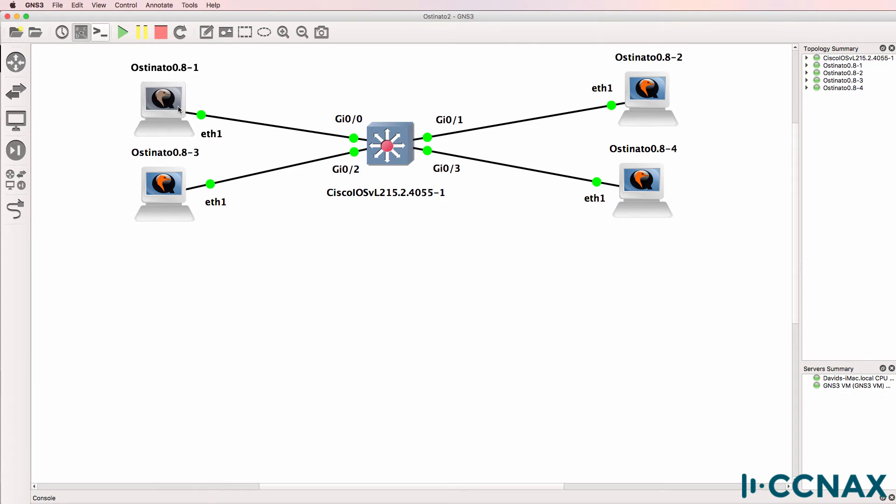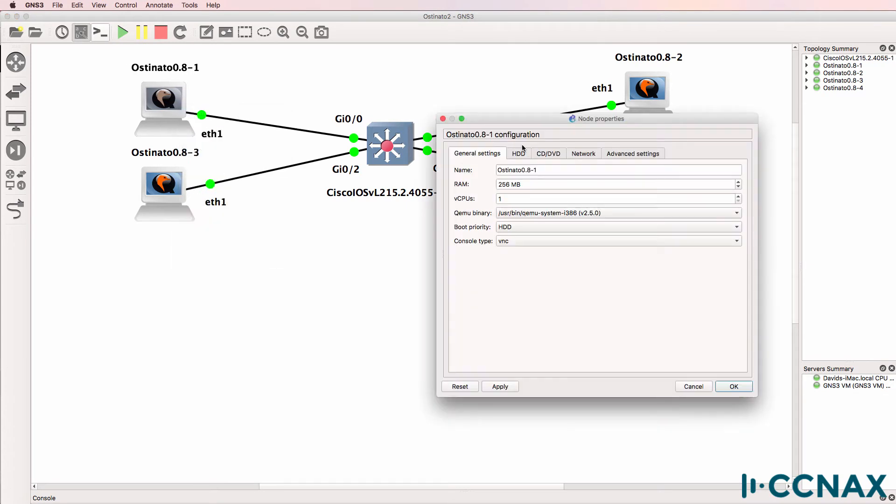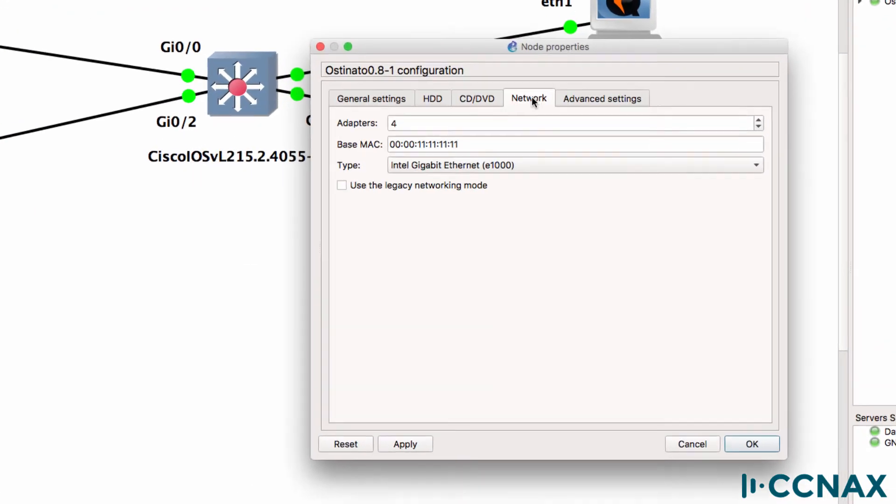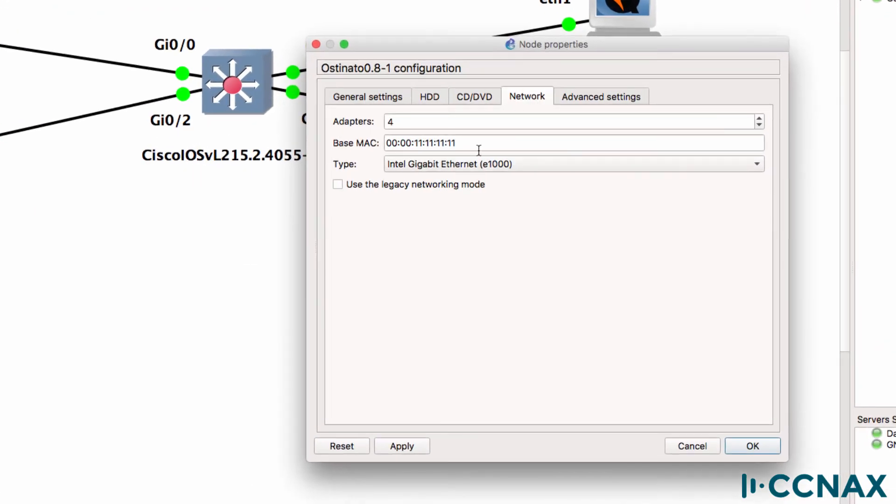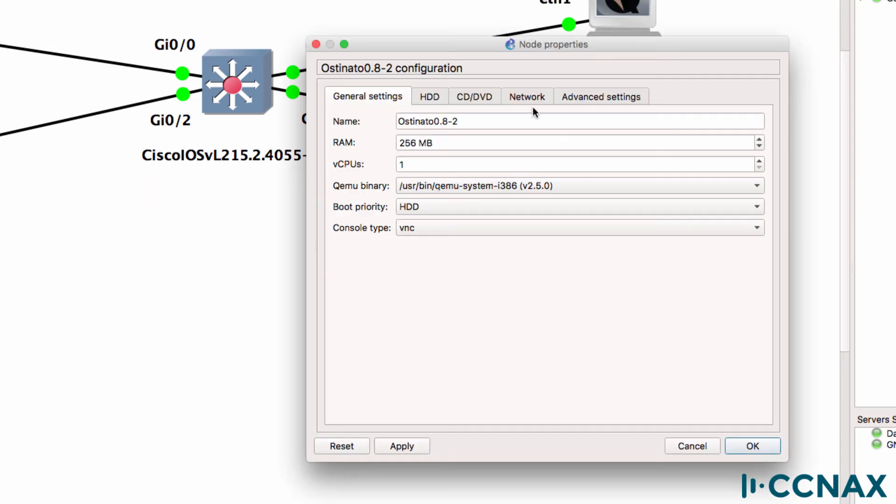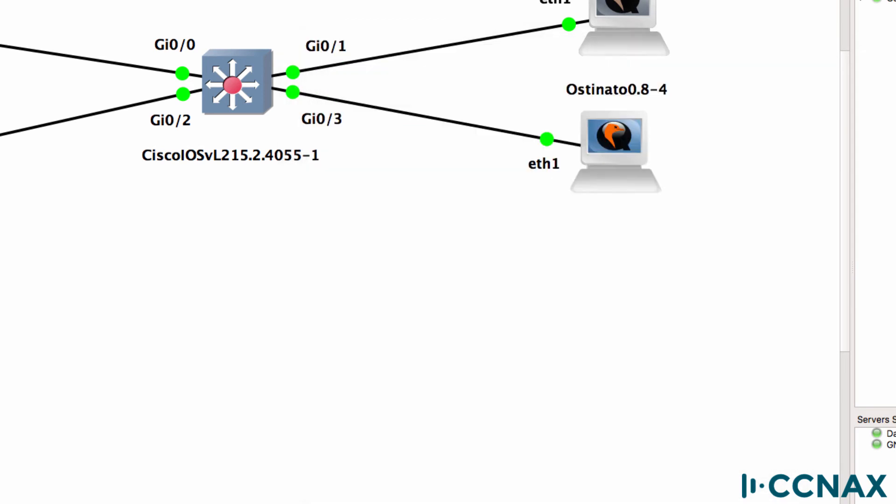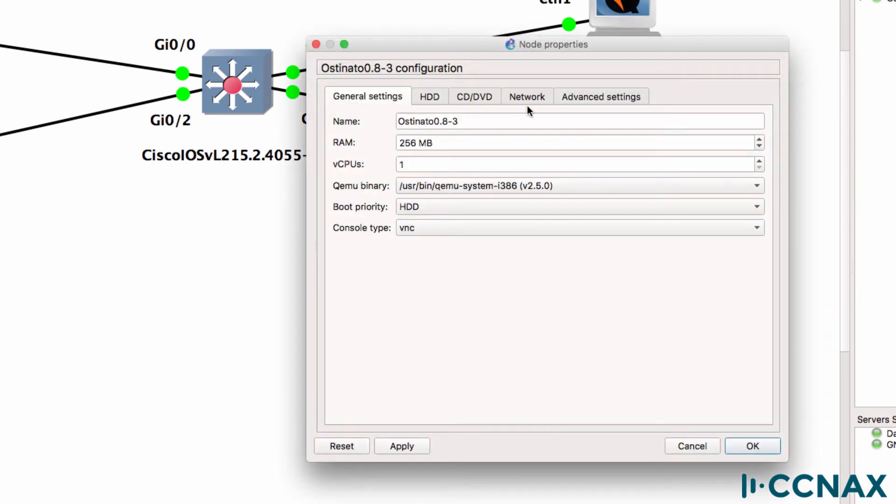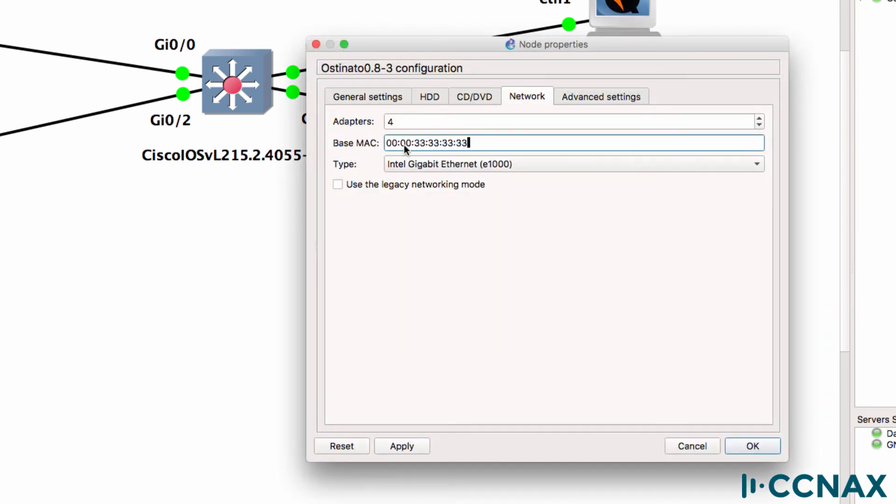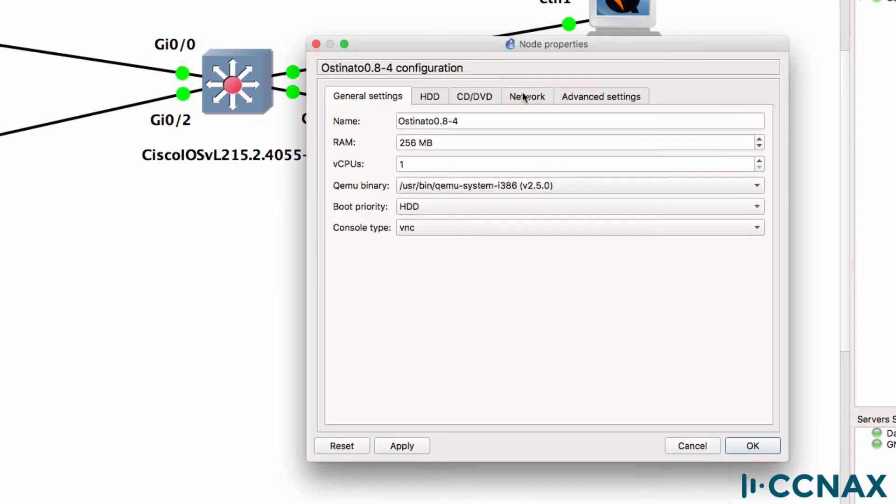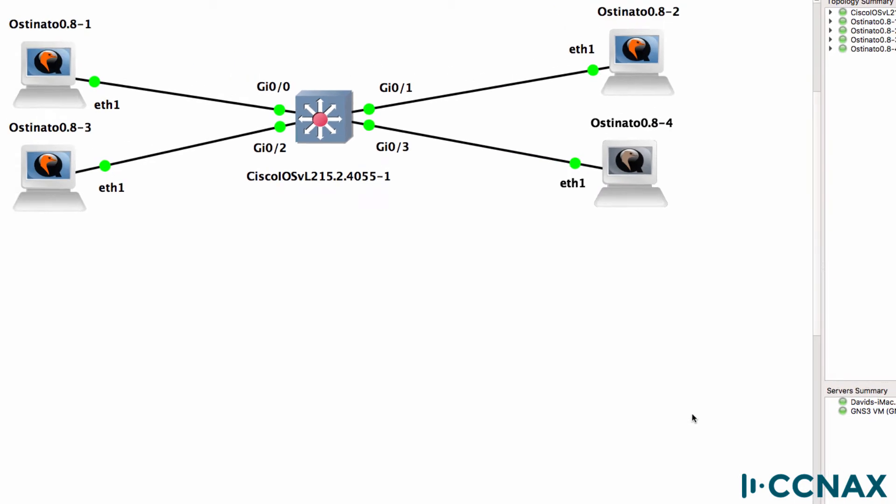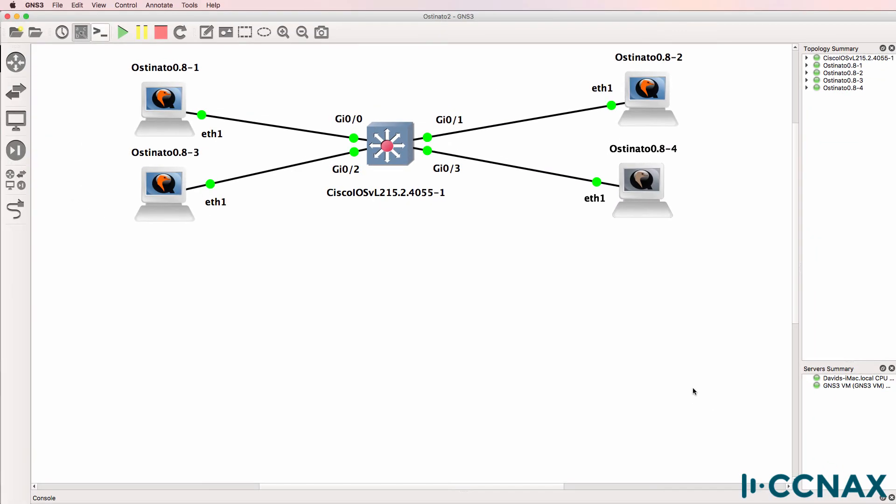I also have four PCs configured with the relevant MAC addresses. So this is the MAC address of PC1, this is the MAC address of PC2, MAC address of PC3, and MAC address of PC4. So in other words, the MAC addresses of these four PCs is configured per the scenario.